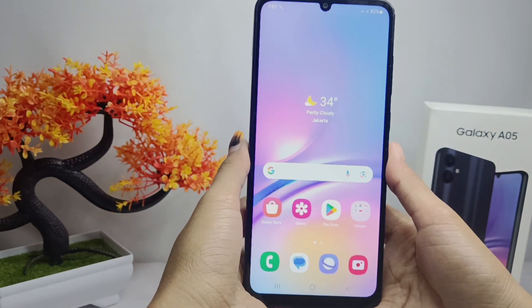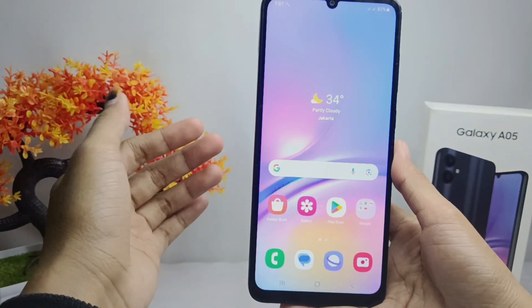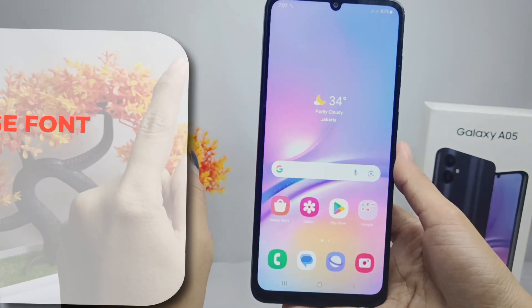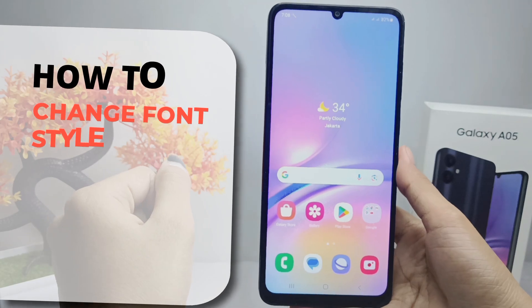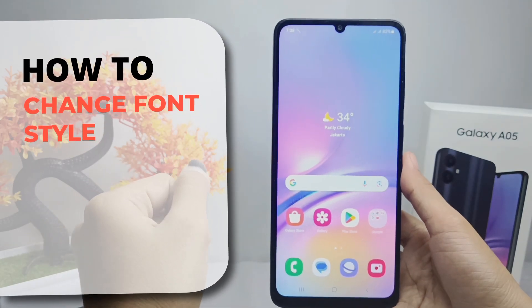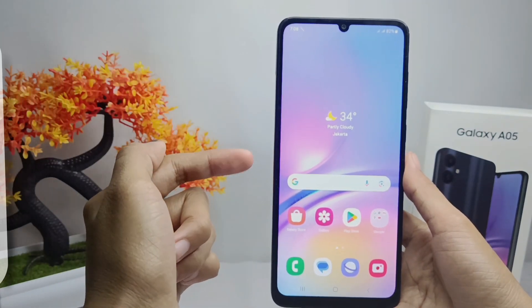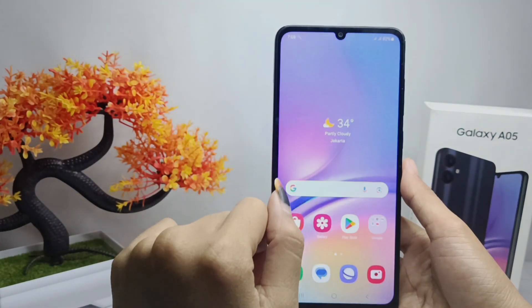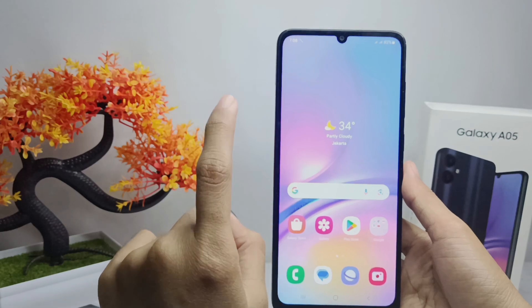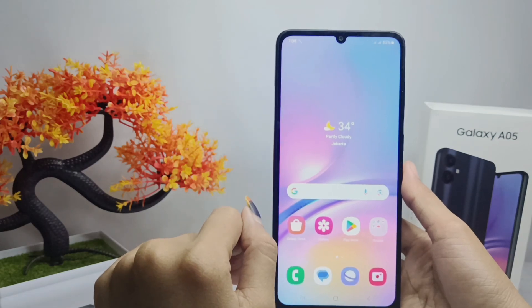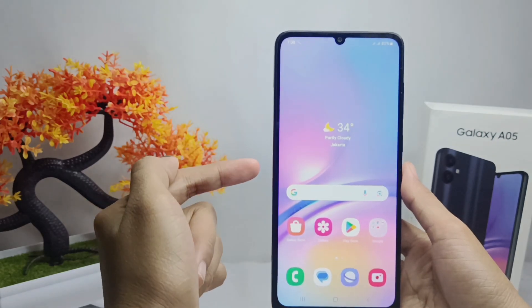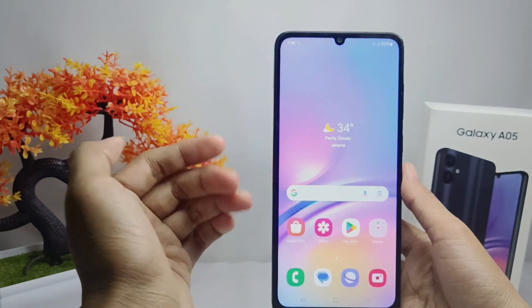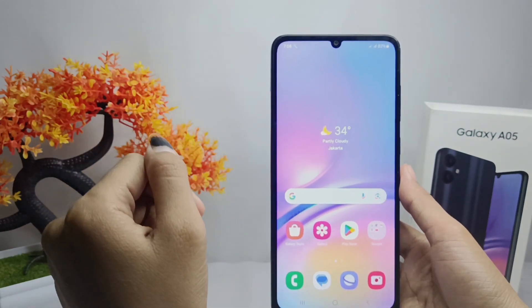Hello everyone. Here I want to provide the tutorial on how to change the font style on Samsung Galaxy A05 device. If you want to change the font style on your device, you can do the following steps.